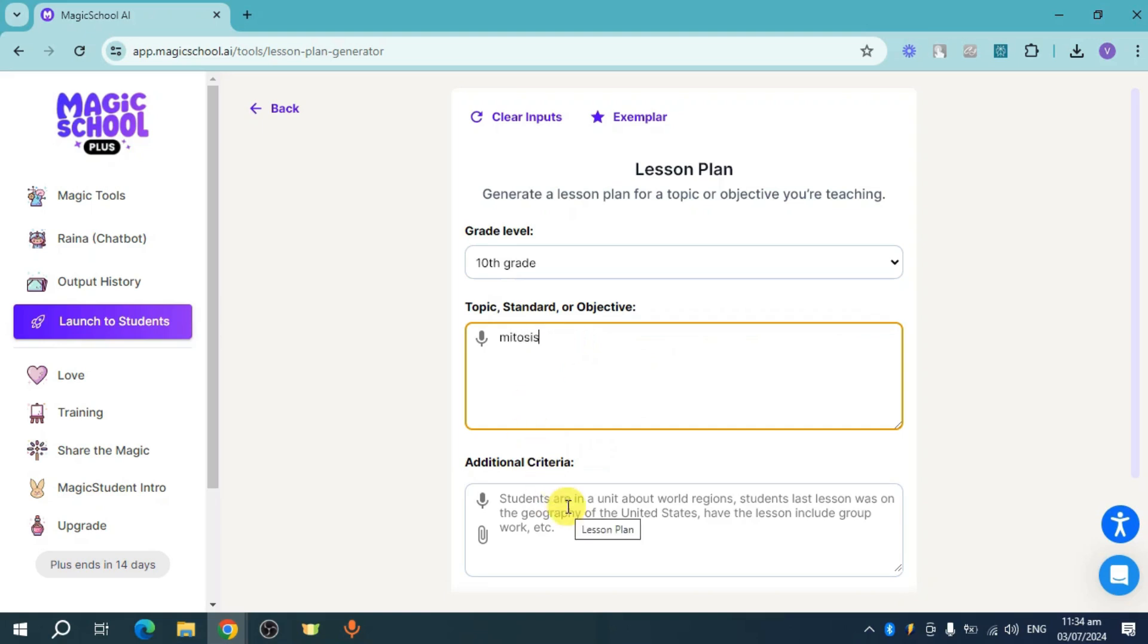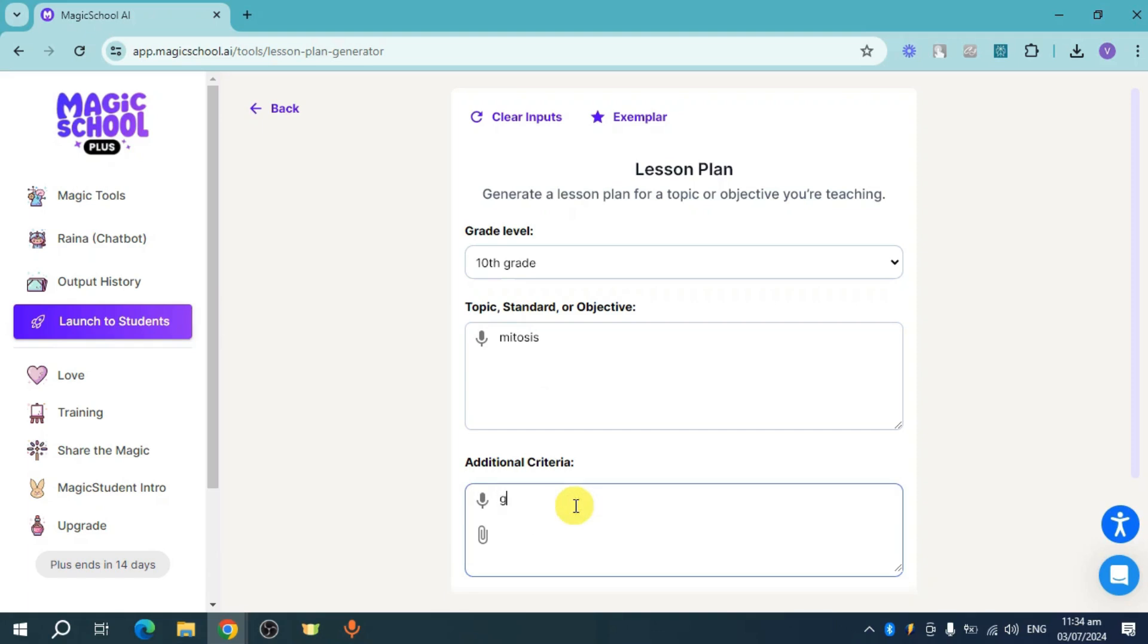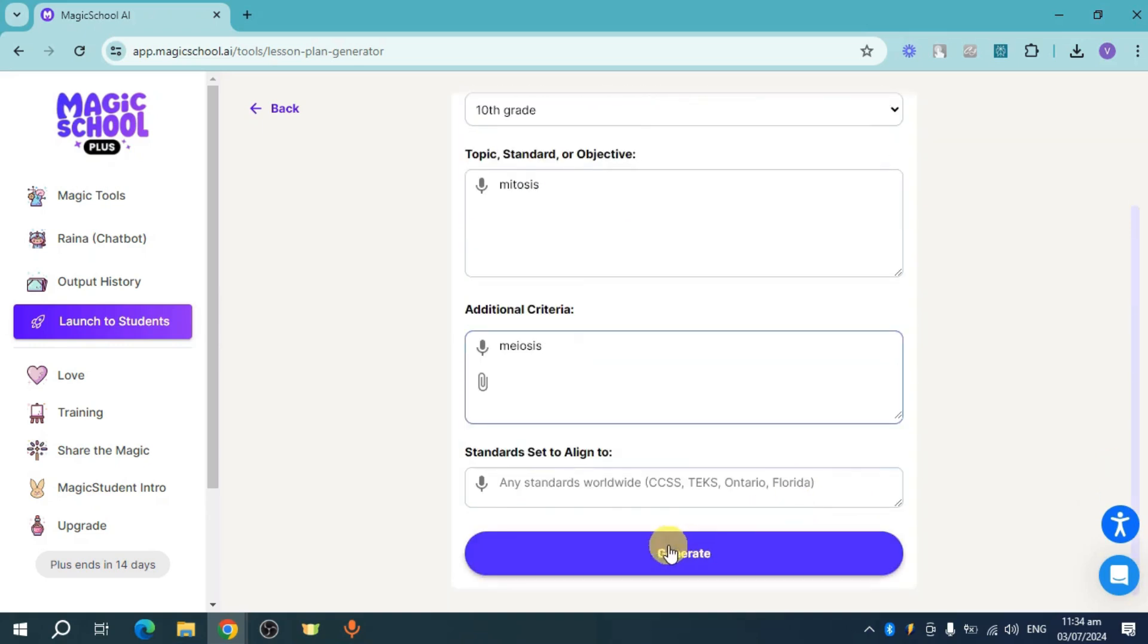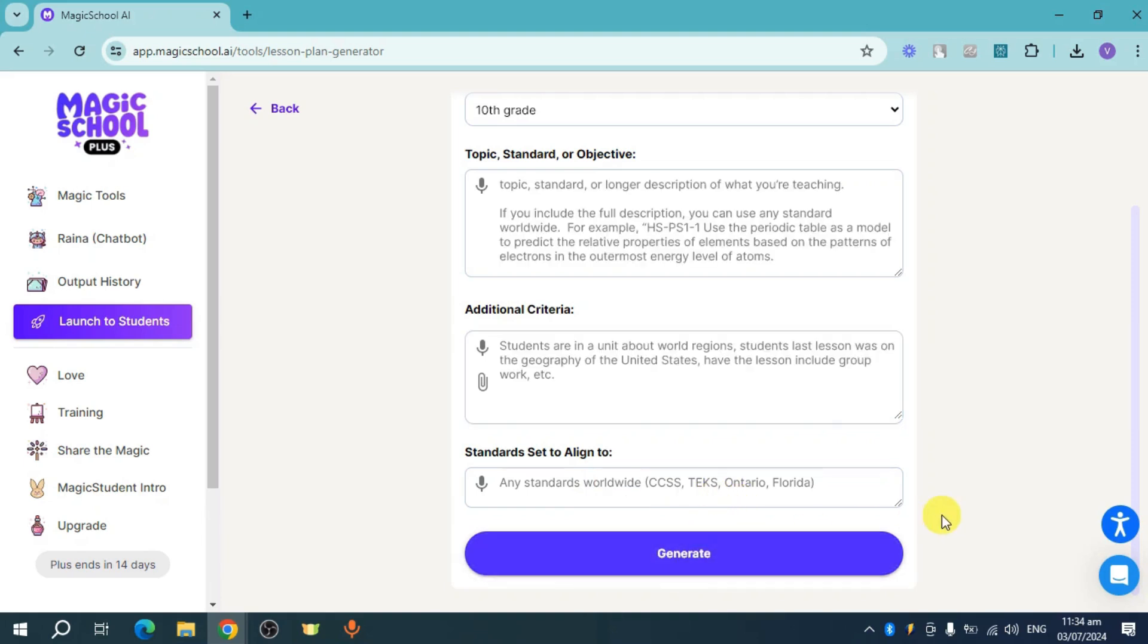You can also add in here additional criteria. For example, about the last lesson, let's put in here meiosis. From there you can also select standards or alignment if you want to. For example, let's click on generate right here if you don't have any standards you want to add.